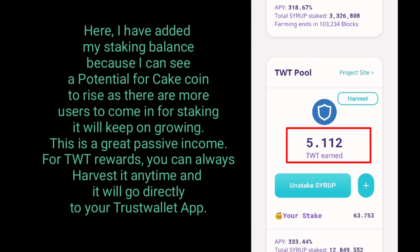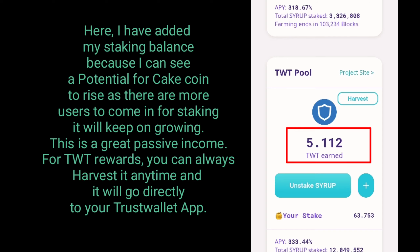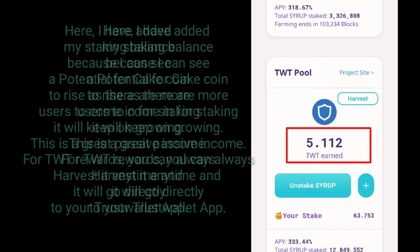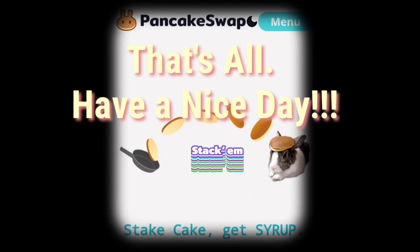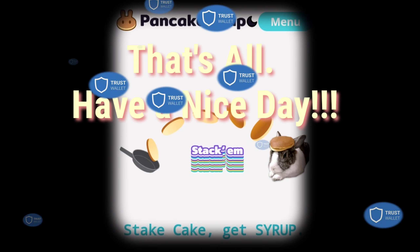I have added my staking balance because I can see a potential for cake coin to rise. As more users come in for staking, it will keep on growing — this is a great passive income. For TWT rewards, you can always harvest it anytime and it will go directly to your Trust Wallet. That's all, have a nice day!